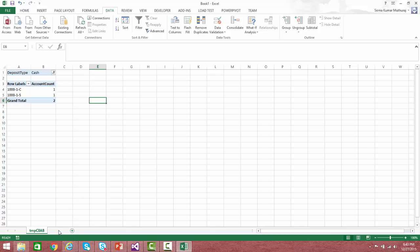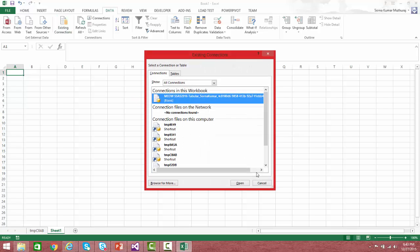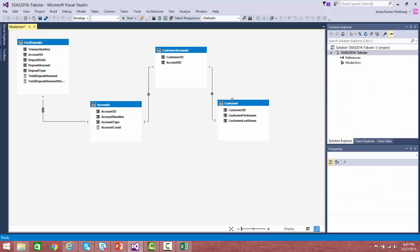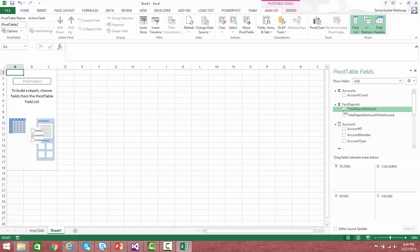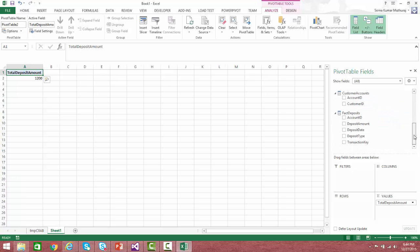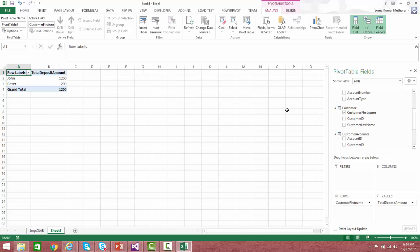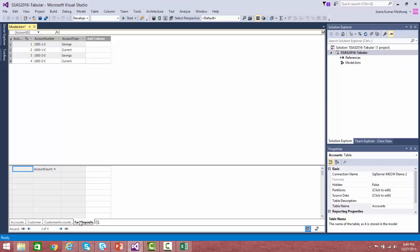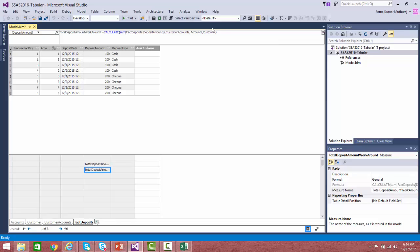Now let us take the next scenario of many-to-many relationship. Let me construct a new pivot table. In our model, the customer is related through the customer accounts table, and can be related to multiple accounts where amounts are deposited. If you want to know how much amount has been deposited for each customer, let us try doing that without enabling bi-directional filtering. Using total amount deposited and customer first name, you can notice that the total amount deposited is giving the same value for all customers. To handle this in earlier versions, we were constructing a measure using a special technique.